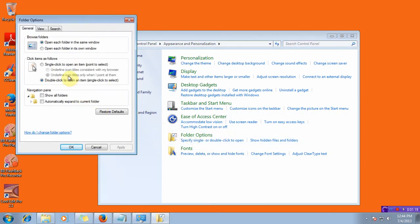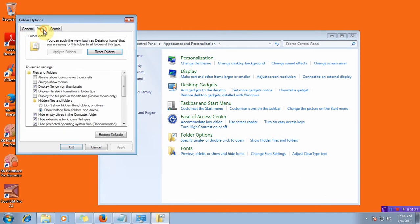In the folder options you've got tabs: general, view, search. Give a click on view. Now here you can see advanced settings area and under advanced settings area you have to look for the heading which says hidden files and folders.